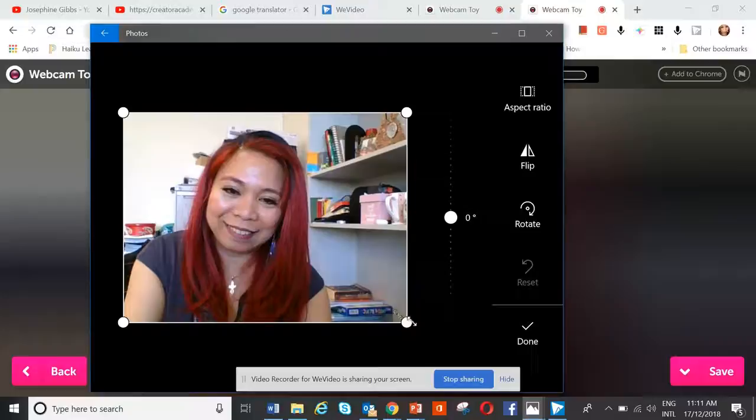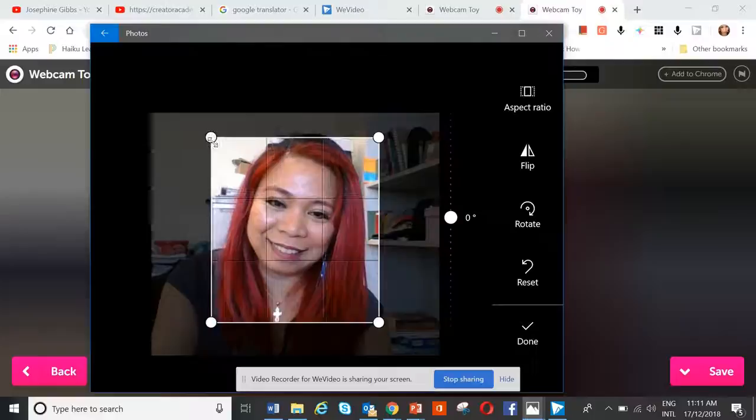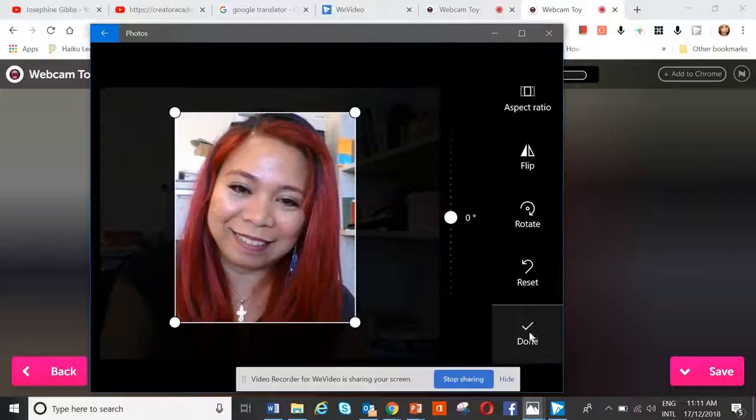Click crop and rotate. Then you press the corner handle here — press one finger and drag with the other. Do the same with the other side. Then click done.